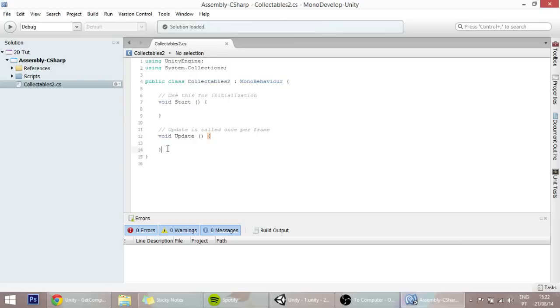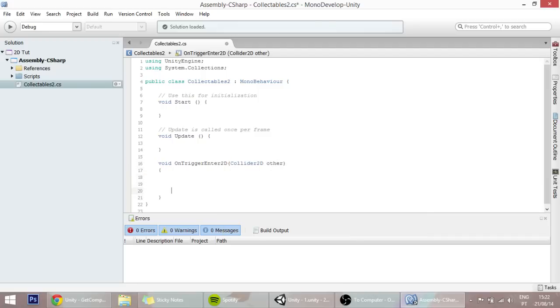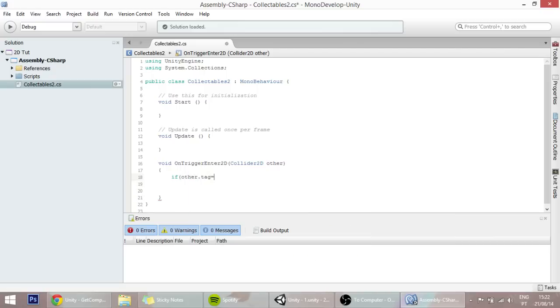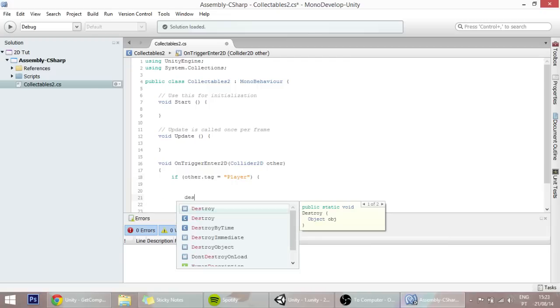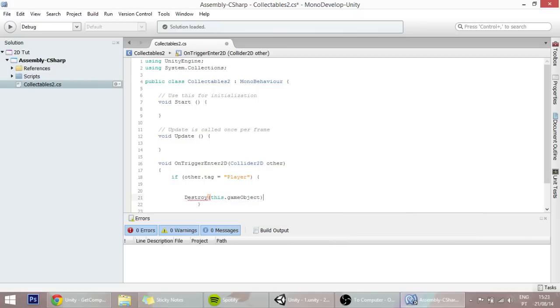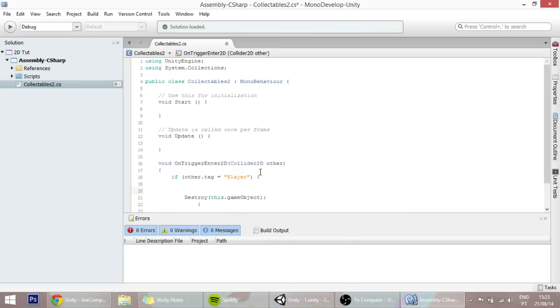So in here, what we're going to do is create a void OnTriggerEnter2D with the Collider2D parameter called other, and if other.tag equals player, then we'll delete this game object, so destroy this game object. We also want to send that message to another script, so right now I'm going to create this script so that I can show you how that actually works.